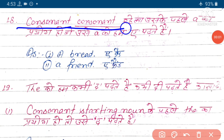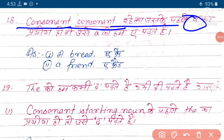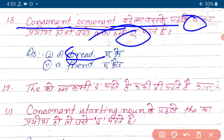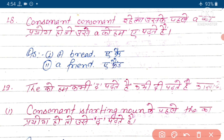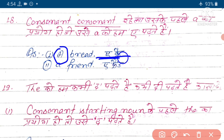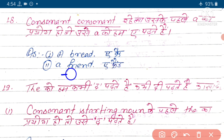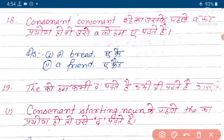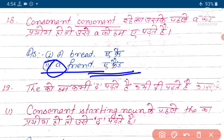Agar consonant ke baad consonant rahe, toh hum log 'a' ko 'a' hi padhate hain. Jaisi example 'bread' - bread mein bhi consonant hai aur 'br' ke baad 'r' jo hai, ye bhi consonant hai. Yahan par consonant ke baad consonant hai, isi liye hum is 'a' ko 'a bread' padhenge. Next example hai 'friend' - friend mein 'f' aur f ke baad 'r' hai, yani consonant ke baad consonant. Isi liye maujud 'a' ko hum 'a friend' bolenge, 'an' nahi bolenge.